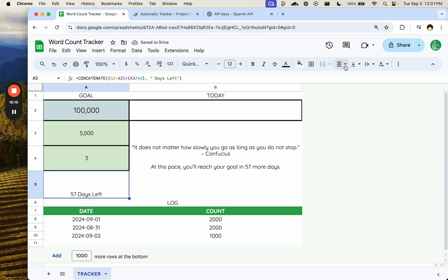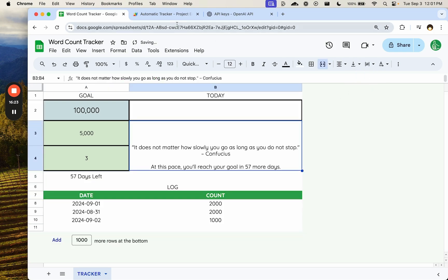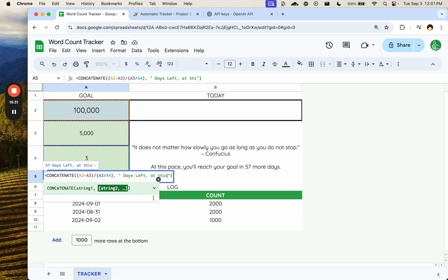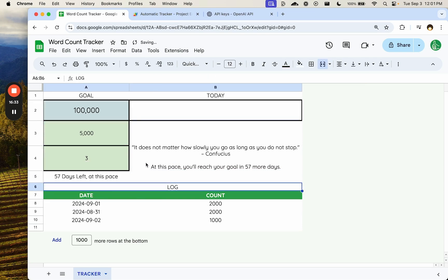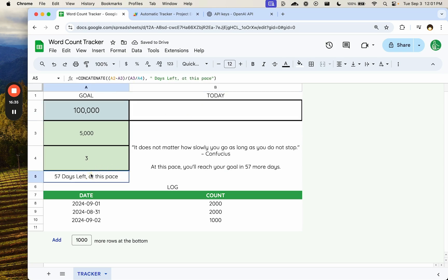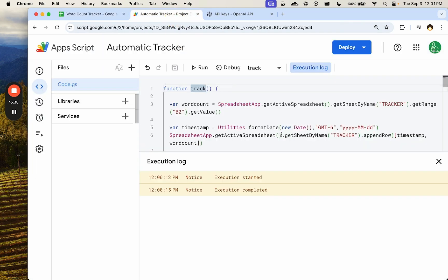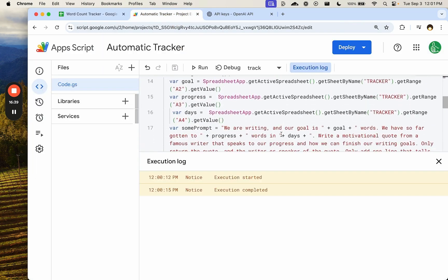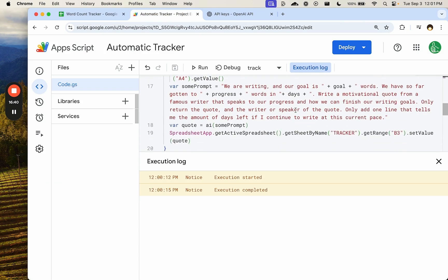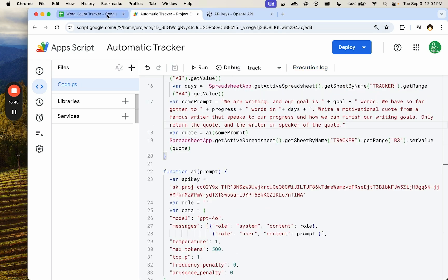So we can concatenate this, concatenate this with days left. Give it a space. So now we do not have to ask for it to be in the quote. So we know 57 days left at this pace. So every time we enter, we're going to get a different pace, right? So let's take it out of the prompt only return the quote, the writer. Perfect. That'll update.